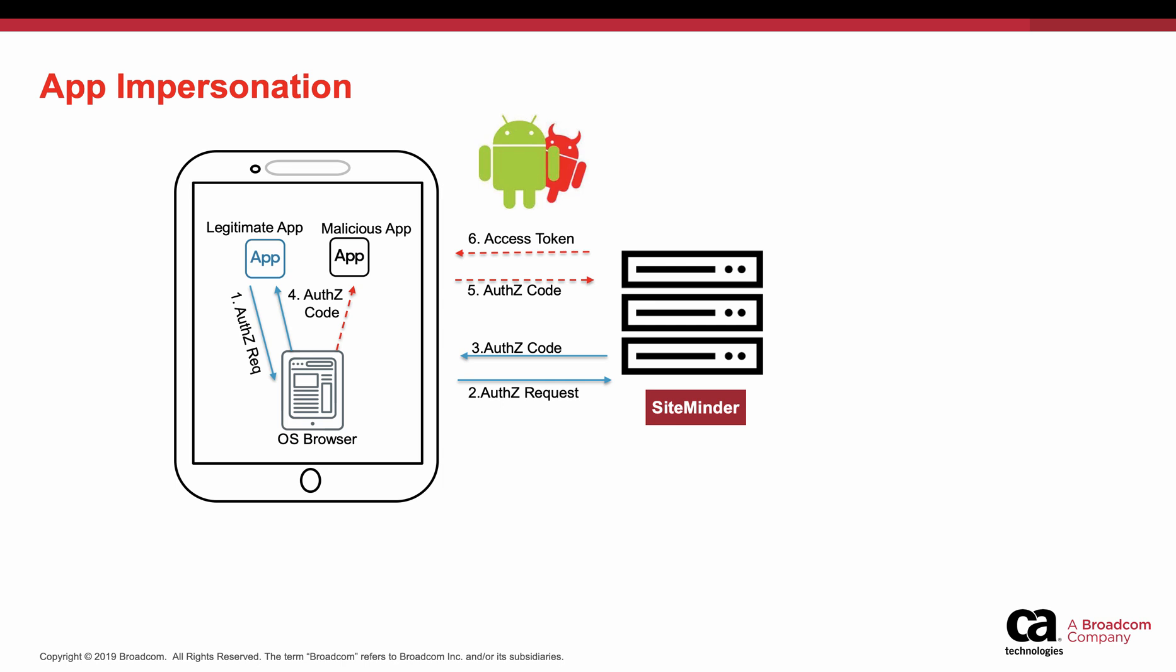In the picture, user authentication is successful. The OIDC provider gives the authorization code to the legitimate app through the browser. A malicious app which sits in the same device can get the authorization code and exchange it for an access token.